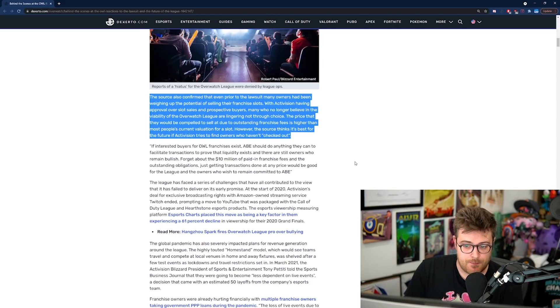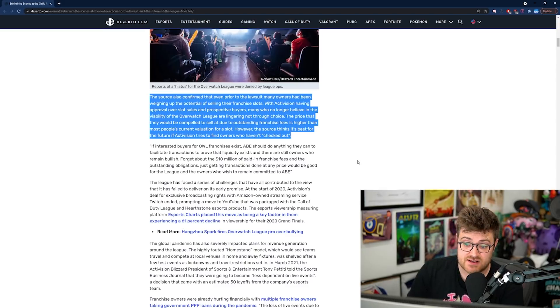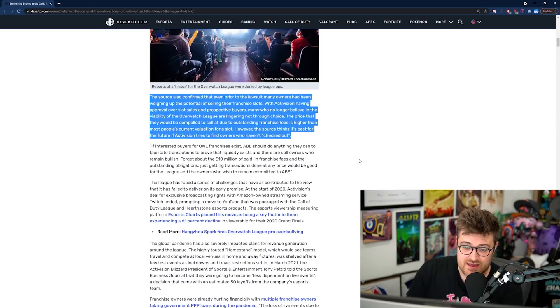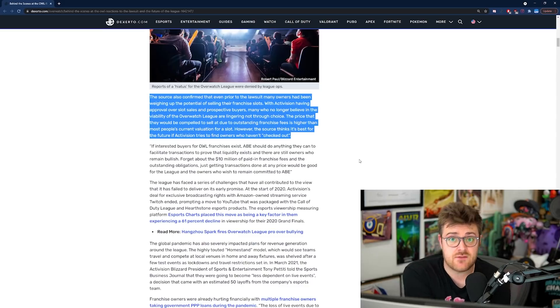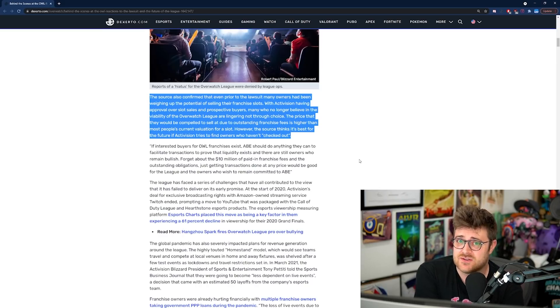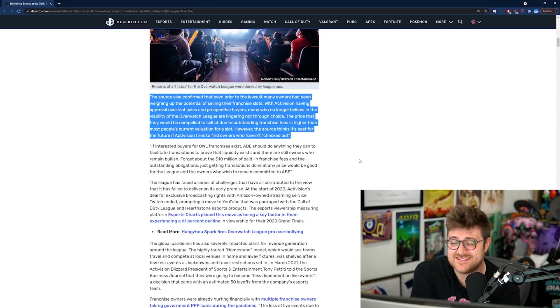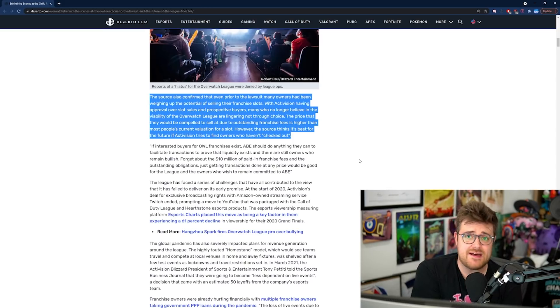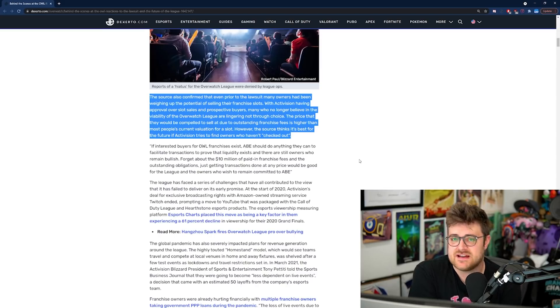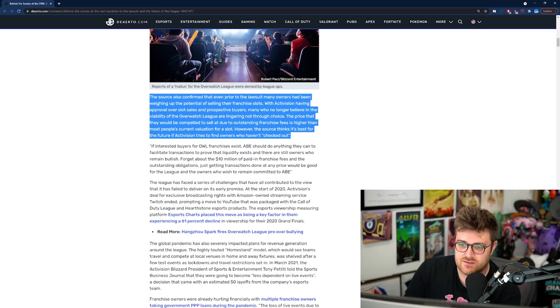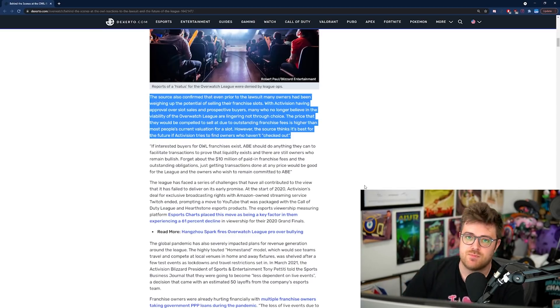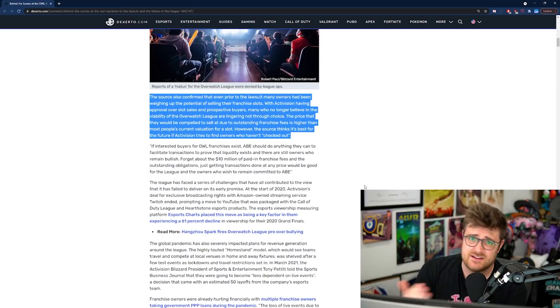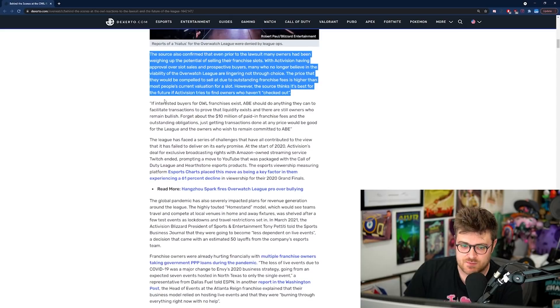The source also confirmed that even prior to the lawsuit, many owners have been weighing up the potential of selling their franchise slots. Many who no longer believe in the viability of the Overwatch League are lingering, not through choice. The source thinks it's best for the future if Activision tries to find owners who haven't checked out. If you're a fan of Overwatch League, I think it's pretty obvious to see which teams have checked out. You only need to look at the bottom of the table and look at some of the teams that maybe in the past were performing quite well and they don't perform very well anymore.